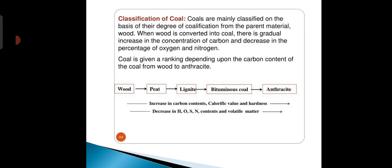Coal is mainly classified on the basis of its degree of coalification from the parent material wood. When wood is converted into coal, there is a gradual increase in carbon concentration and a decrease in oxygen and nitrogen percentage. The sequence is: wood to peat, peat to lignite, lignite to bituminous coal, and bituminous coal to anthracite. These changes increase the percentage of carbon and the calorific value and hardness, but decrease the percentage of hydrogen, oxygen, sulfur, nitrogen, and volatile matter.